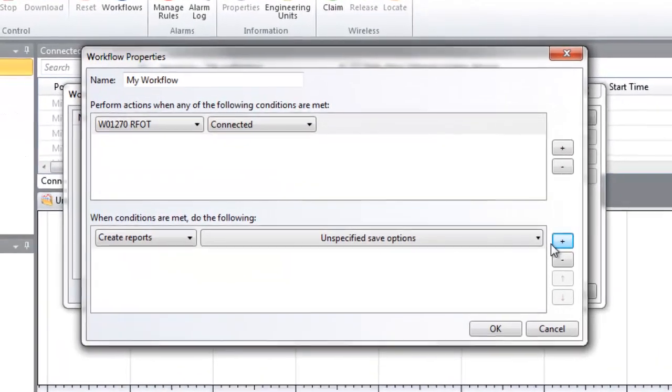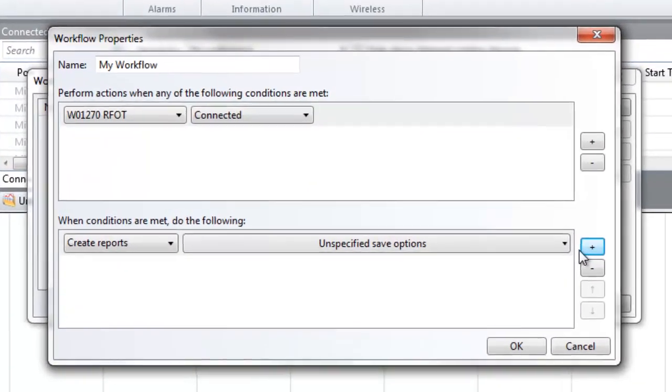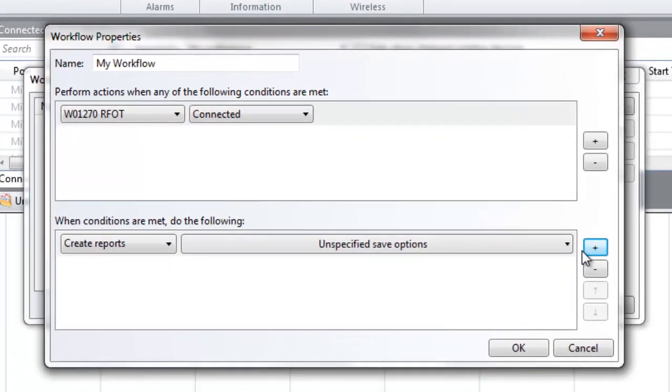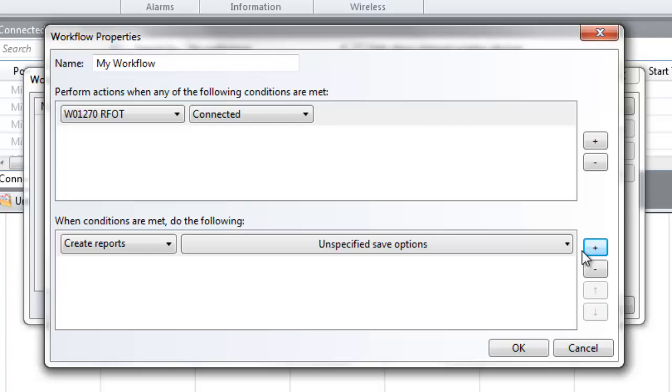Workflows can be scheduled based on time and date, or can be initiated when connecting a particular data logger to the PC. This feature is a great way for users to automatically download data, create reports, and more.